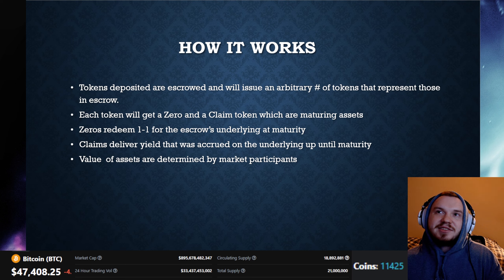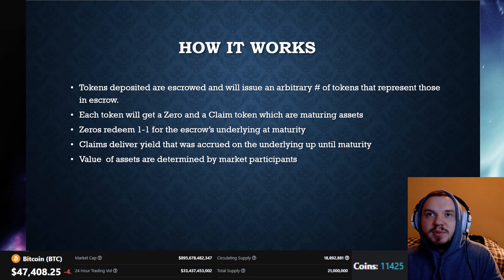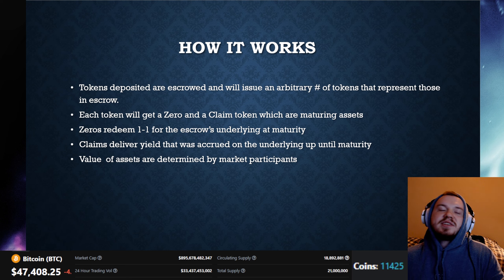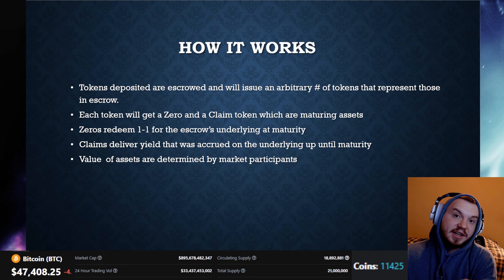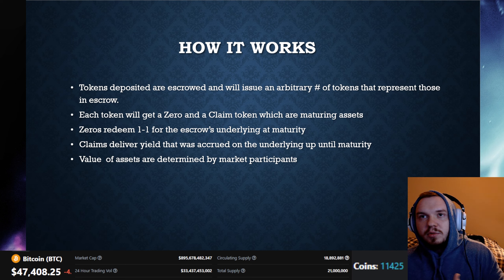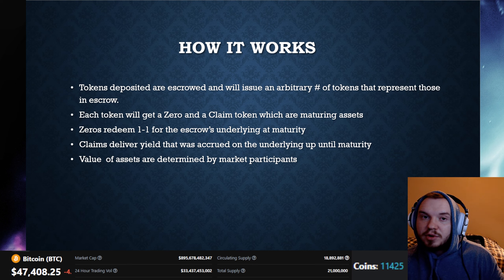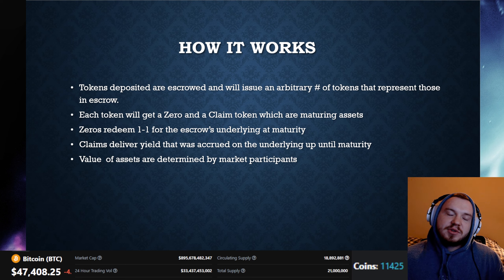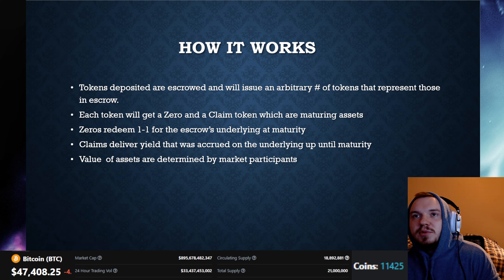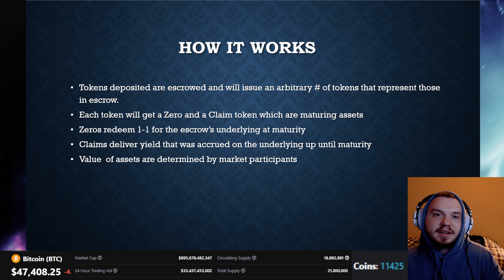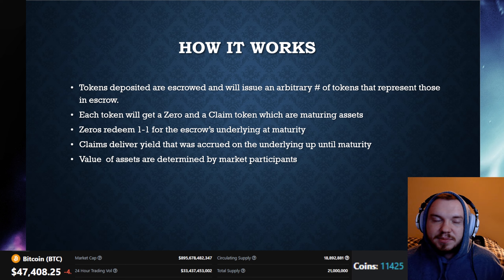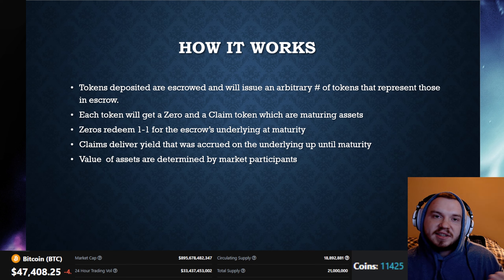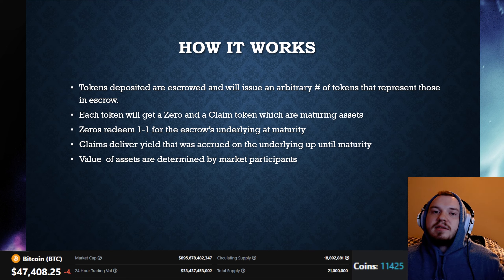As we see here, tokens deposited into the protocol are escrowed and will issue an arbitrary number of tokens represented in escrow. Each token will get a zero and a claim token, which are maturing assets. The zeros are redeemable one-to-one for the escrow's underlying assets at the maturity date — as you get closer to that date, it gets closer to that one-to-one. Claims deliver a yield accrued on the underlying up until maturity, and the value of assets is determined by market participants. Essentially, a lot of this deals with a preset date at which everything matures.